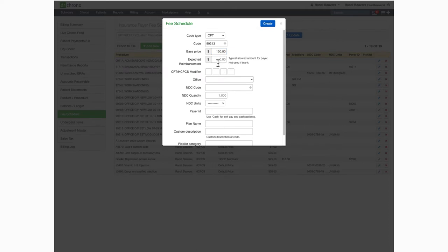You can also add an expected reimbursement from your payers if you'd like. If you do enter it, be sure to enter the payer ID.